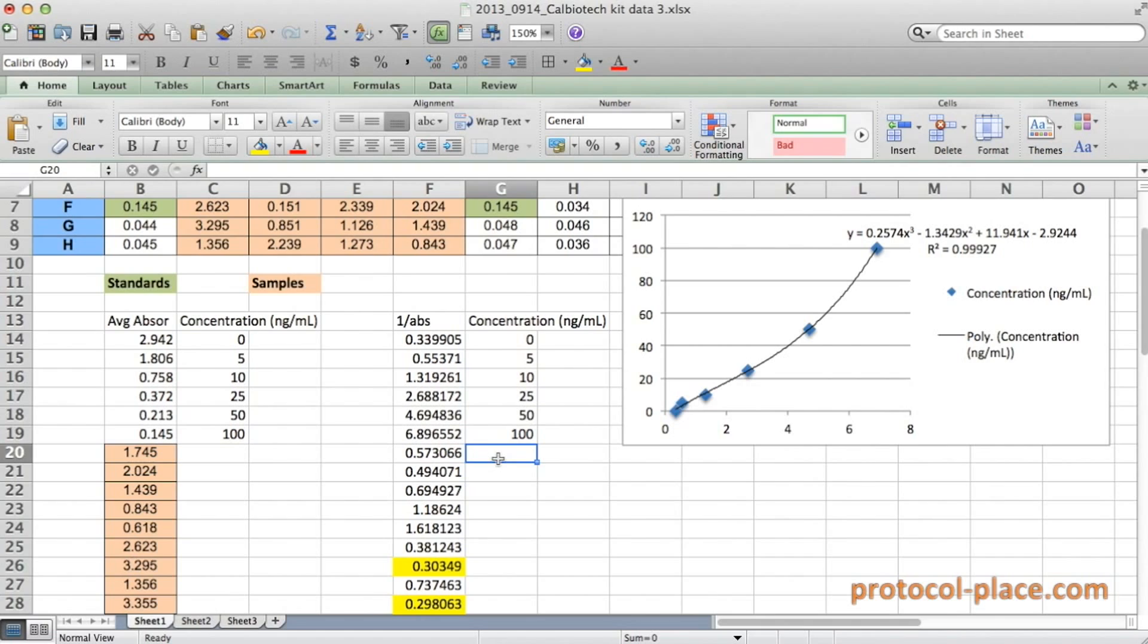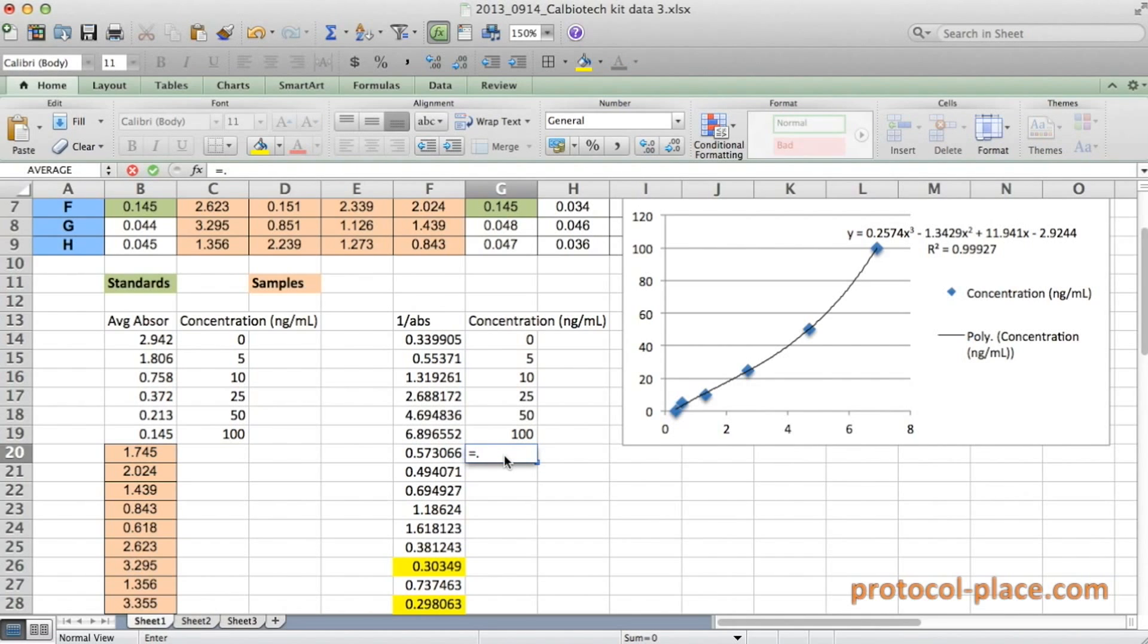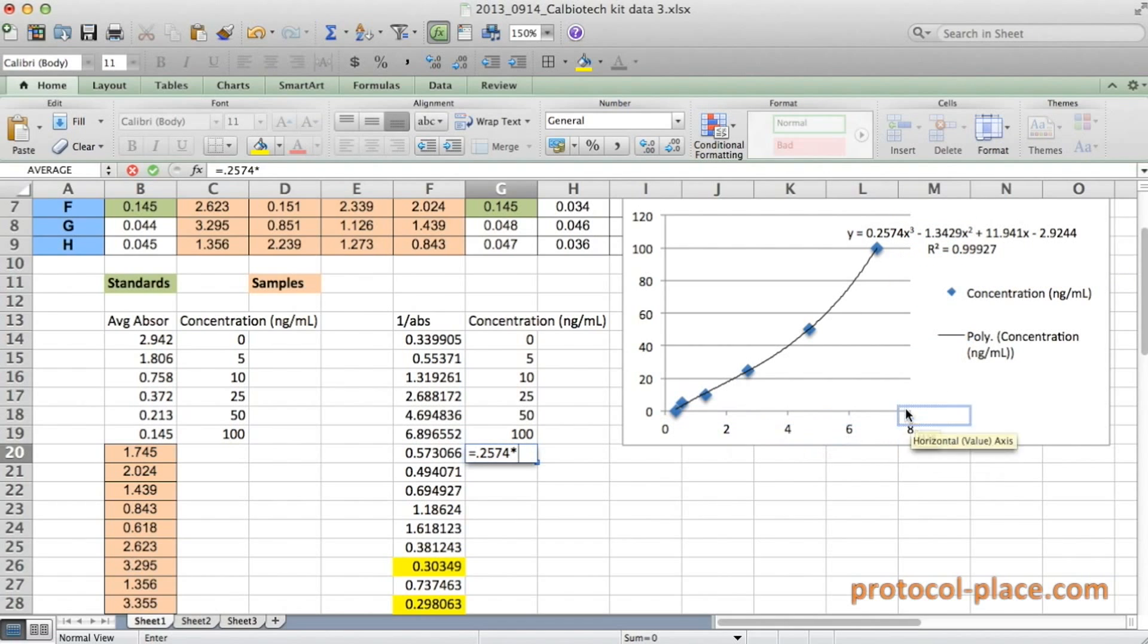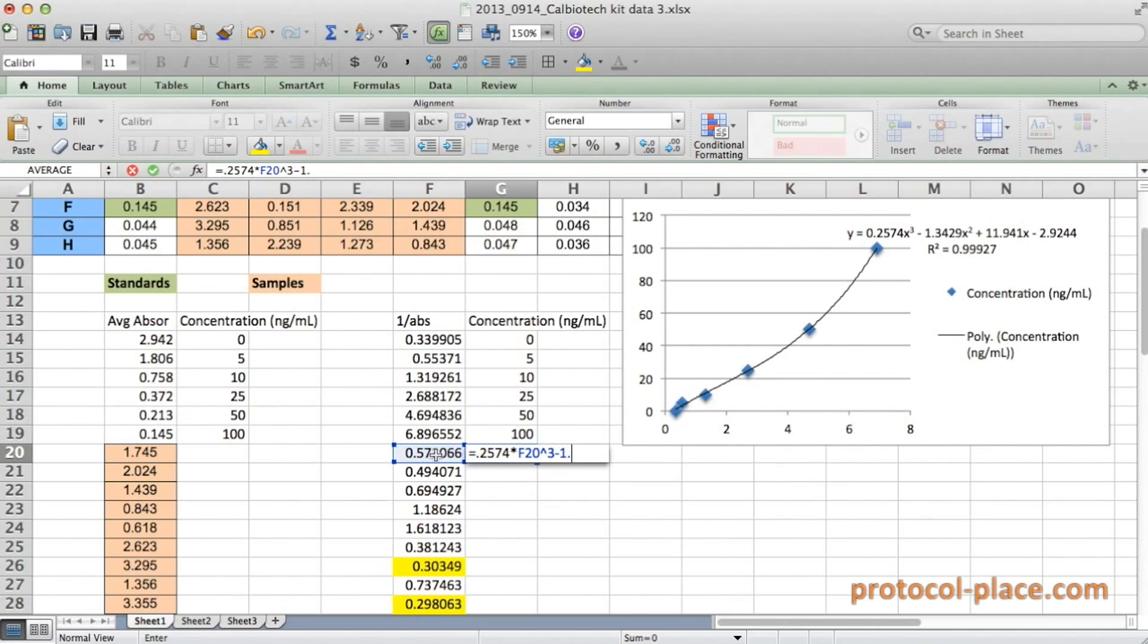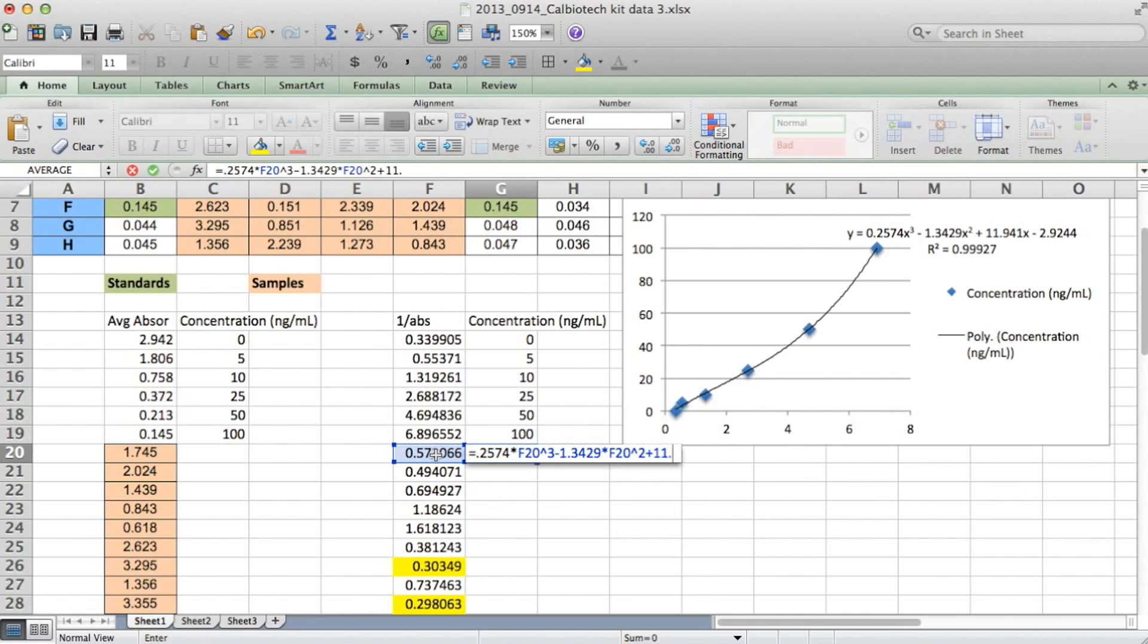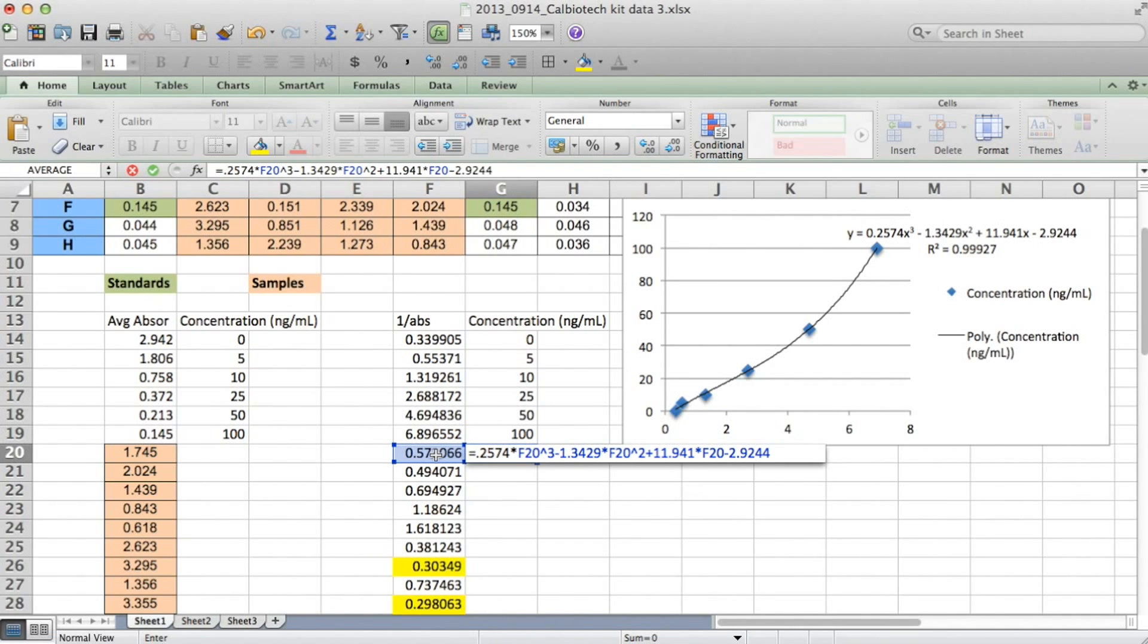So now that we've identified which samples we are able to measure, we're going to simply use the equation of our curve fit to calculate the concentration. So we're going to enter the curve fit equation for our first sample in this box. We're going to put the equal sign 0.2574 times the x here corresponds to 1 over the absorbance. So we're going to click on this box. And then we're going to raise it to the power of 3 minus 1.3429 times this box squared plus 11.941 times this box minus 2.9244. And that's it.